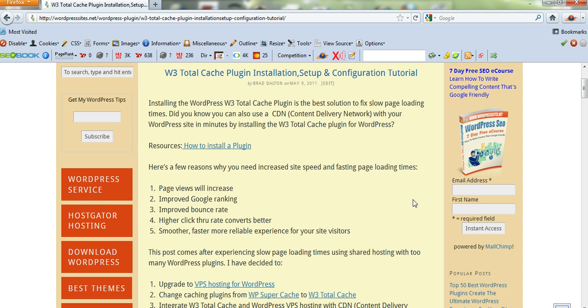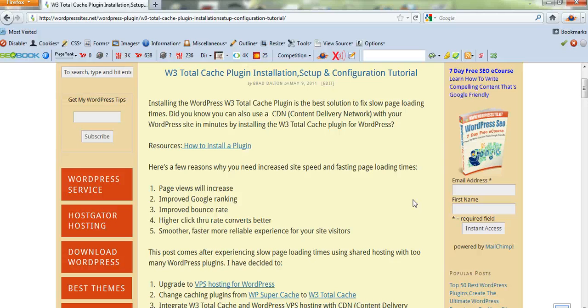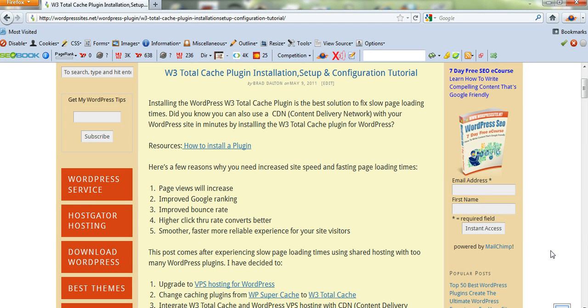The best reasons to set up caching are to make your site faster and improve page loading speed, which will get you more views. It will improve your Google ranking, your bounce rate, and your conversion rate as well. So it'll be a lot better experience for your site visitors.